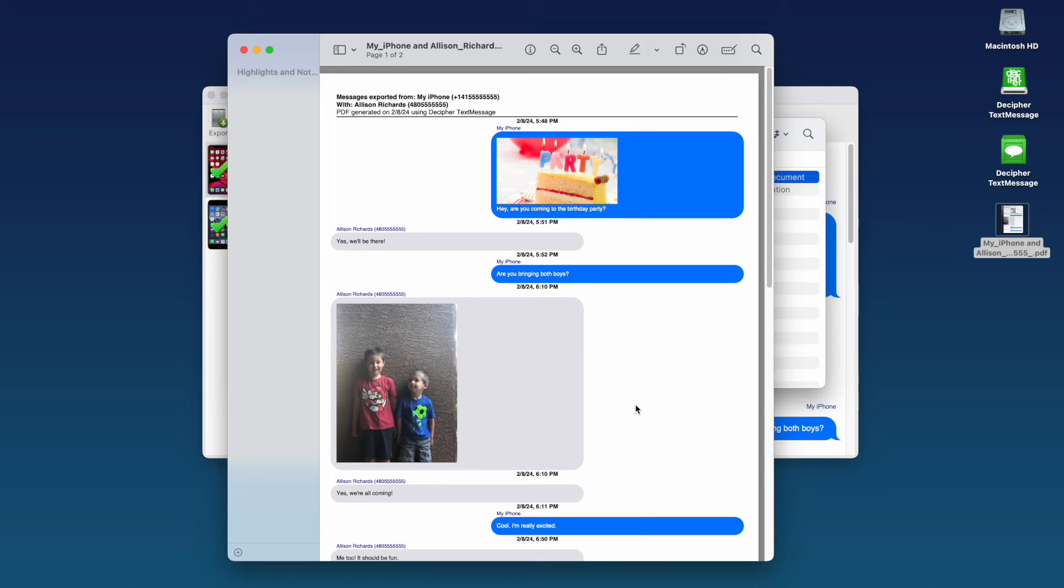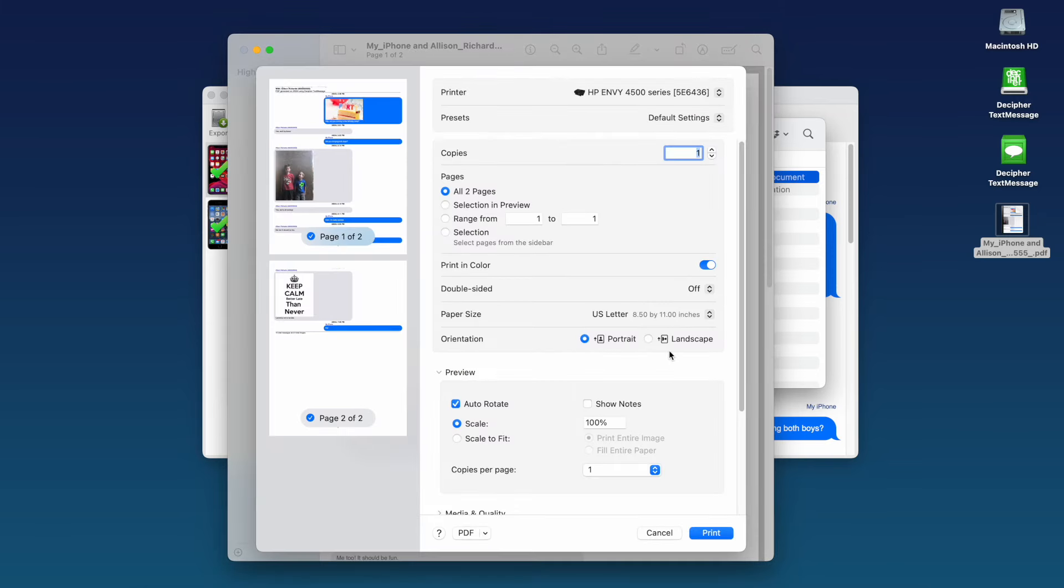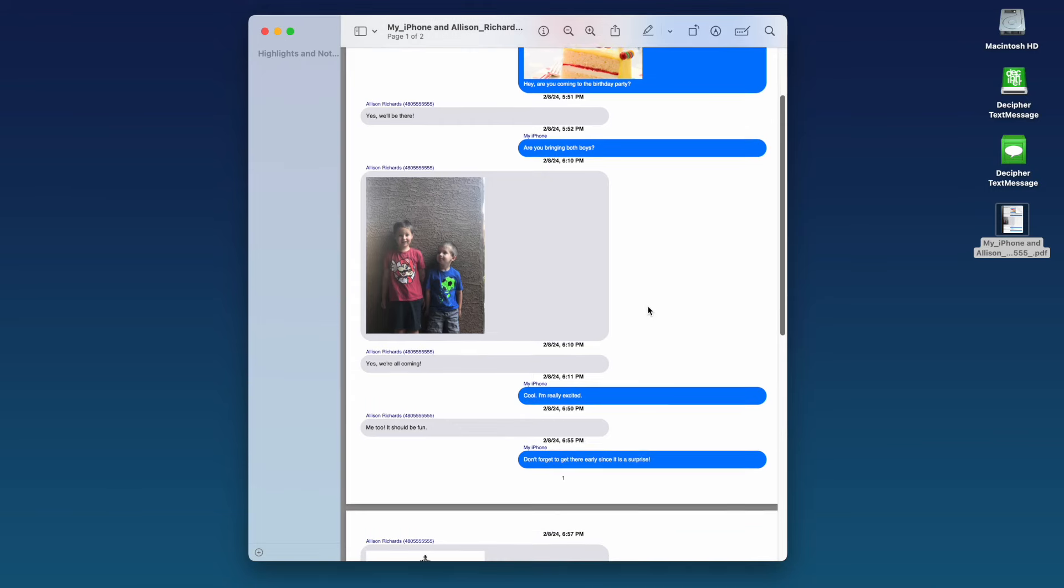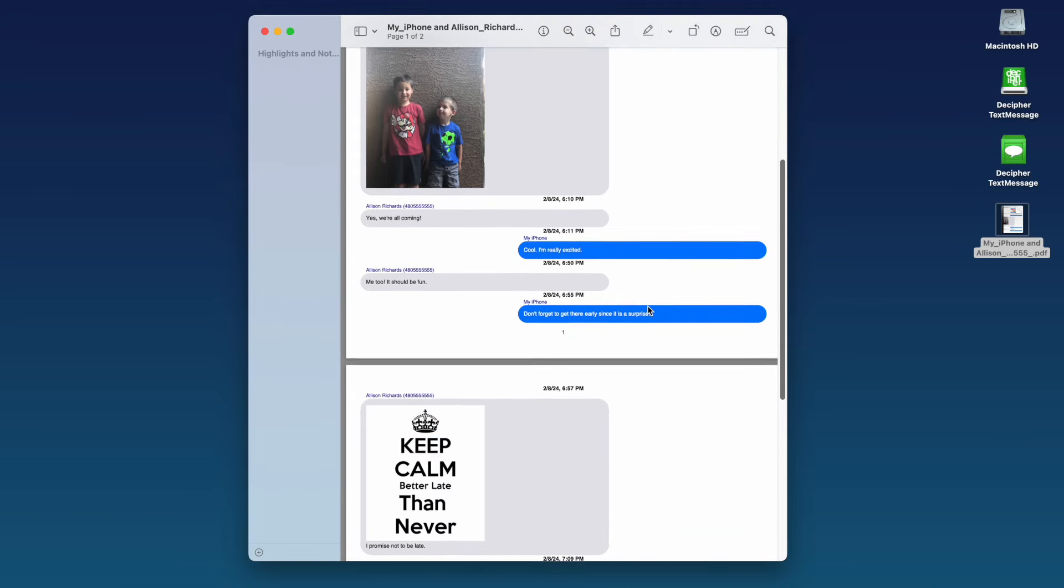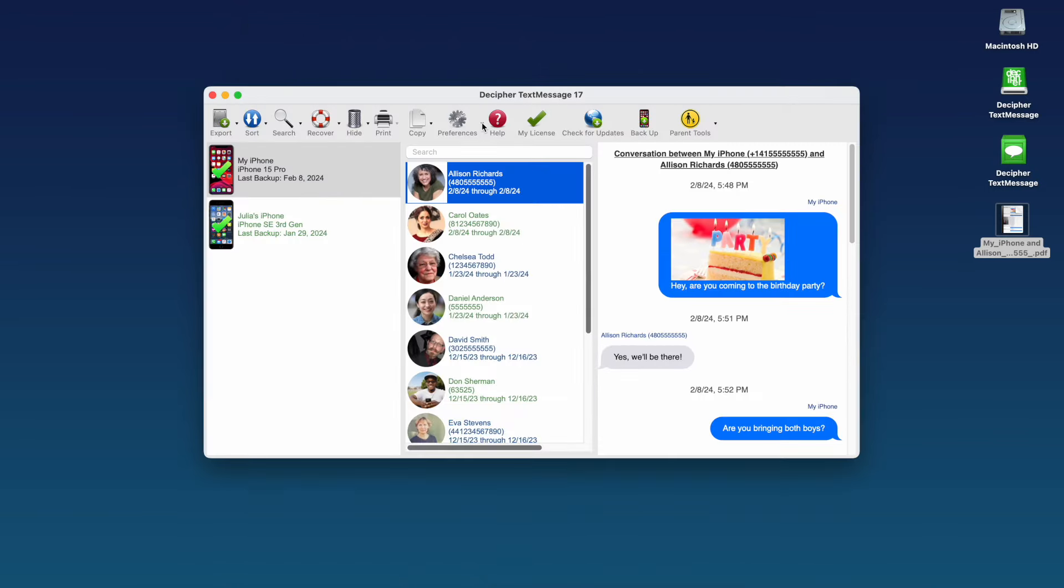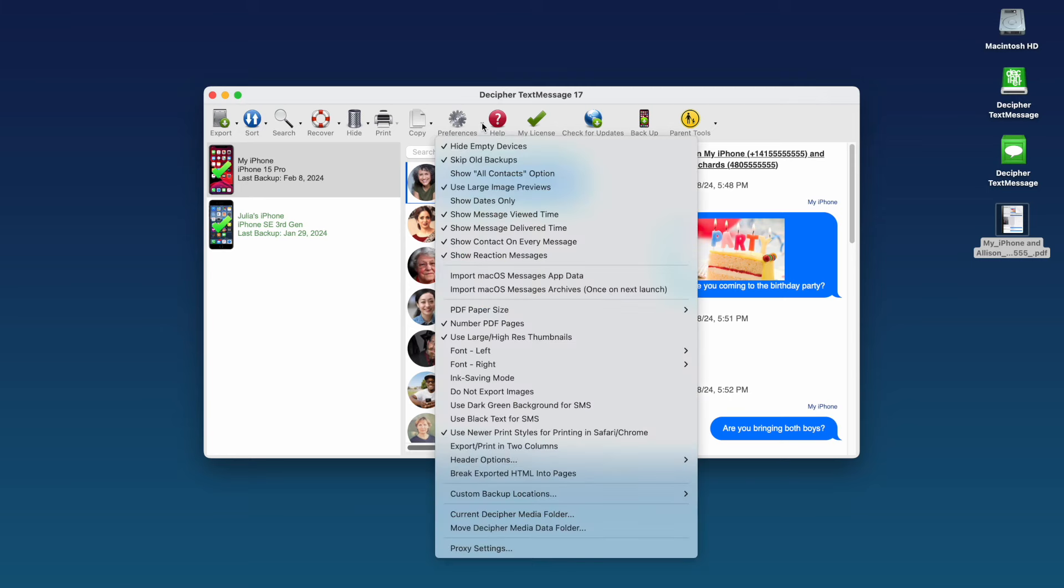Step 6. Select Print in your PDF viewer to print out your iPhone text messages for court or your lawyer. Notice that your PDF printout for court contains important metadata like the timestamp and contact information on every single text message both sent and received. These metadata options are included in the preferences in Decipher Text Message.